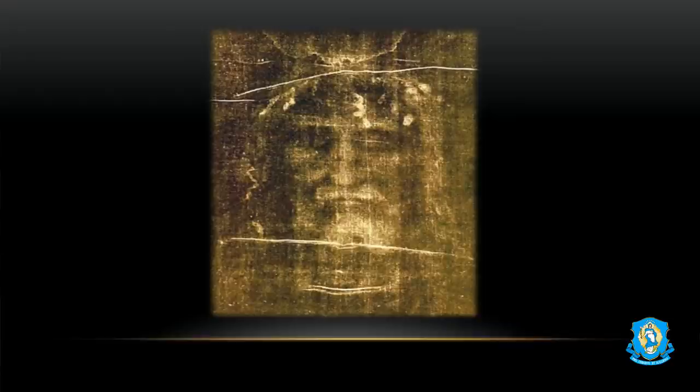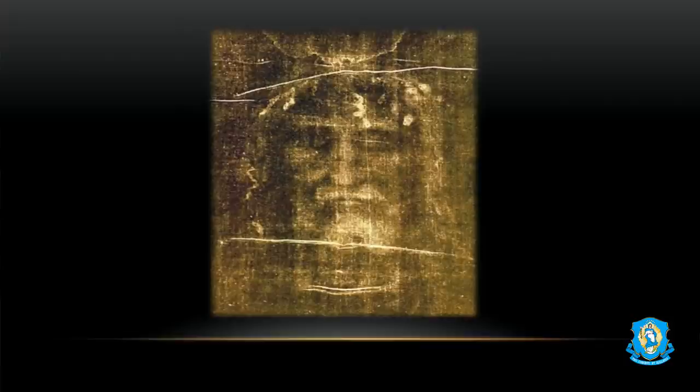This is the only image on earth that scientists are aware of where the image is a negative and taking a picture gives you a positive — the only one. We see on this image a crown of thorns and different items we're going to go into detail about. Look at the clarity. Now, what do we know about the shroud? It is a linen cloth made out of flax that measures 14 feet in length and three and a half feet in width, woven in a herringbone pattern.